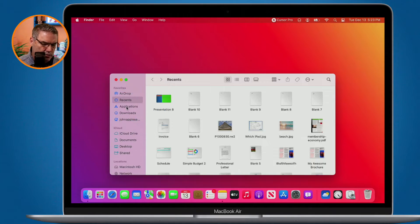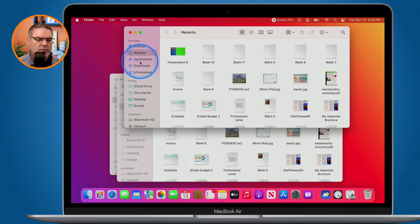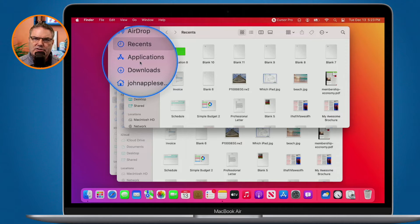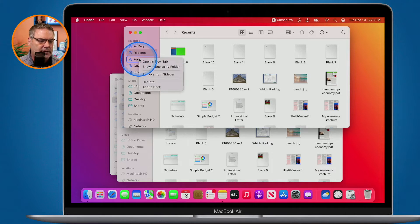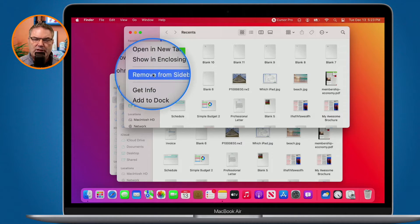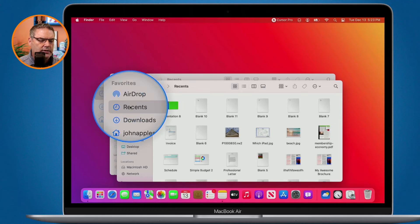If I open up a new Finder window, we can see we have Applications here. Now if you accidentally removed this, you can add it back in. Let me first remove it — I'm just going to remove it from the sidebar. It doesn't delete the folder itself, it just removes it from the sidebar. And now we can see it is no longer on any of my Finder windows.